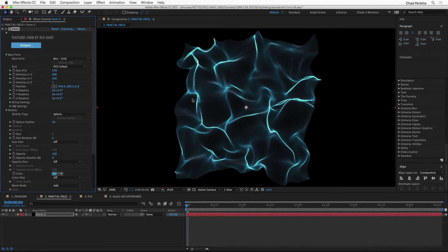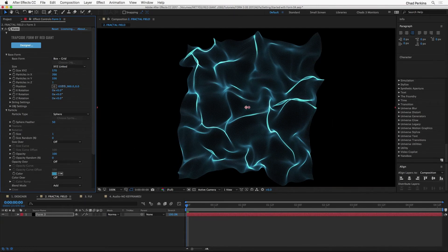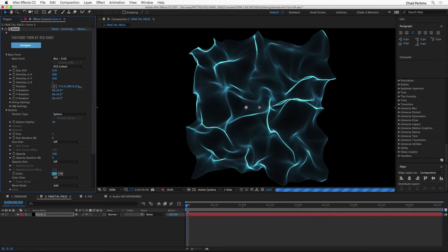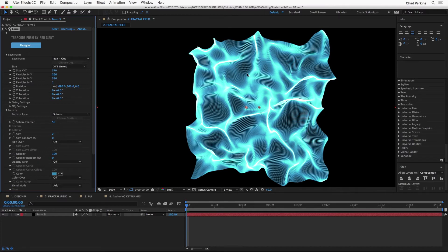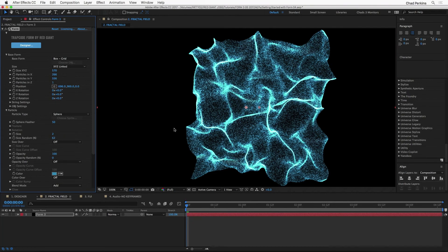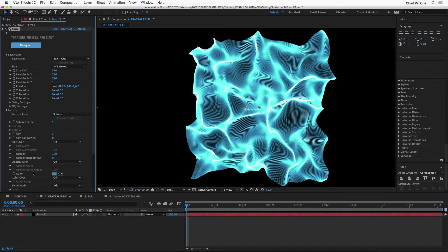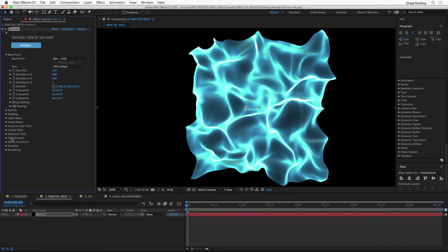I can adjust the position of the base form — what's cool is this is different from the position of the fractal noise map used to create distortions. When I move along the X axis, the base form kind of wraps around those distortions — it's pretty elegant. Going into particle Size and bumping it up to two gives thicker particles and a brighter result. Increasing Size Random selectively randomizes particle sizes. We can also take down Opacity and increase Opacity Random for some pretty cool results.